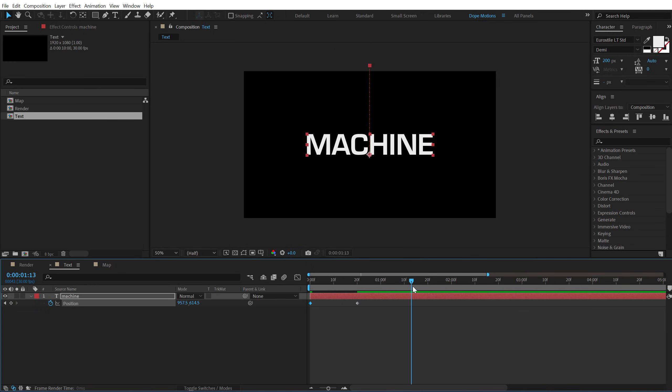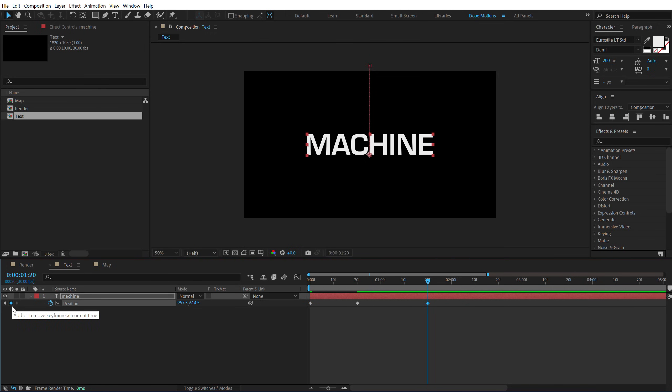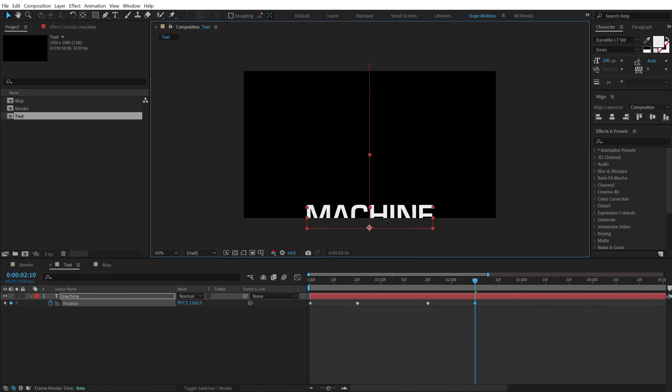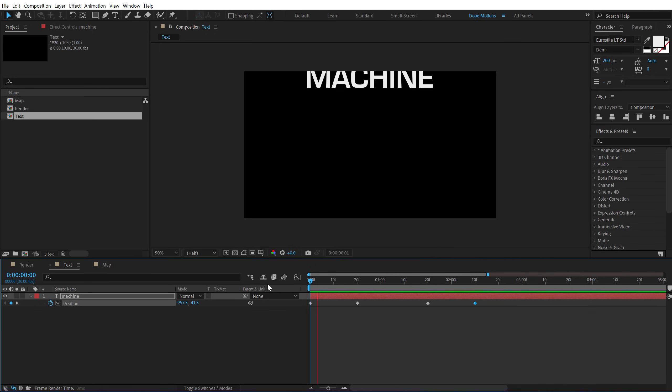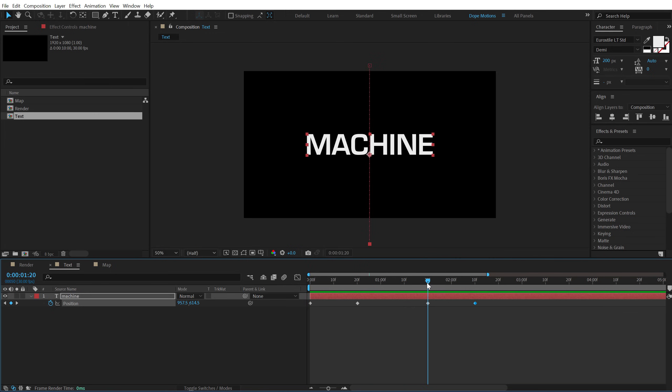Then go to around let's say maybe 1 second and 20 frames, create another new keyframe and then go to 2 second and 10 frames and let's pull this out like so. So now we have an in and an out animation.